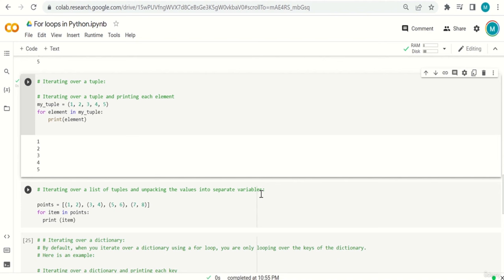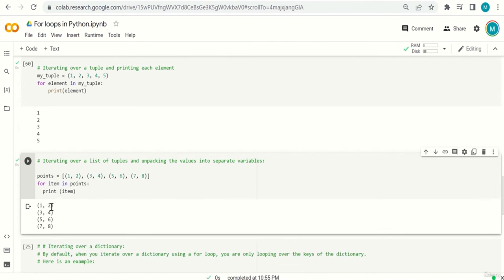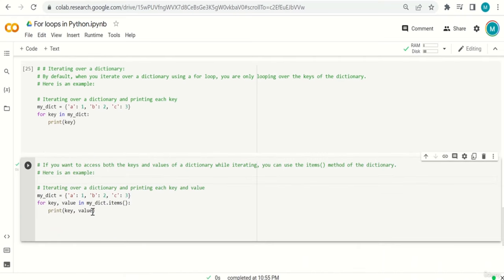Now iterating over a list of tuples and unpacking values into separate variables — you will see this often in more complex programs. For example: points = [(1,2), (3,4), (5,6), (7,8)]. For item in points: print item — this prints each tuple as a whole: (1,2), (3,4), etc.